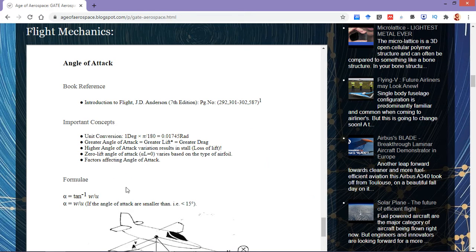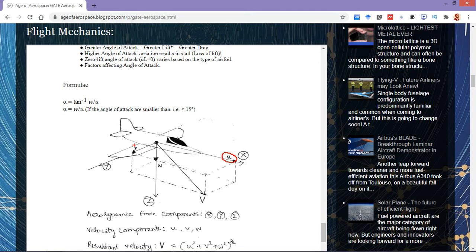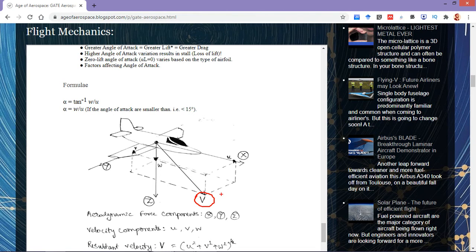Regarding the formulae, before knowing the formulae we need to know the velocity components and their distribution, and also the diagrammatic representation. If we consider an aircraft, the velocity in the x or longitudinal direction is termed u, in the y or lateral direction it is small v, and in the z-axis it is termed w. Based on these three velocities there will be a resultant velocity capital V, obtained from Pythagoras theorem as the square root of u-squared plus v-squared plus w-squared.